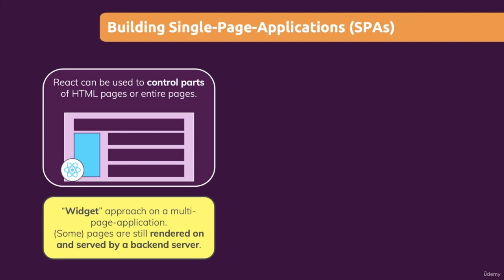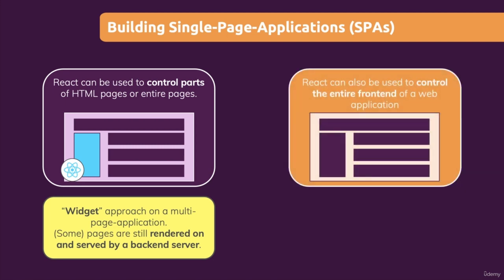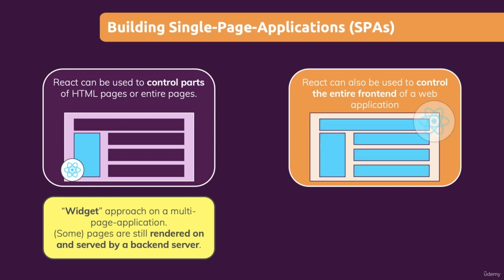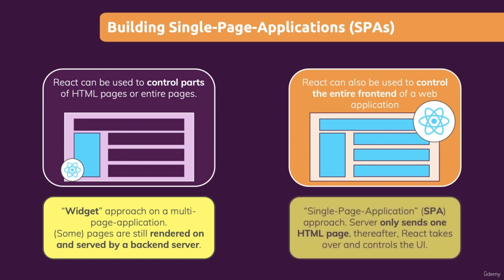It is more common to control the entire page with React, which means that we use React for everything we see on the screen and even for switching pages.